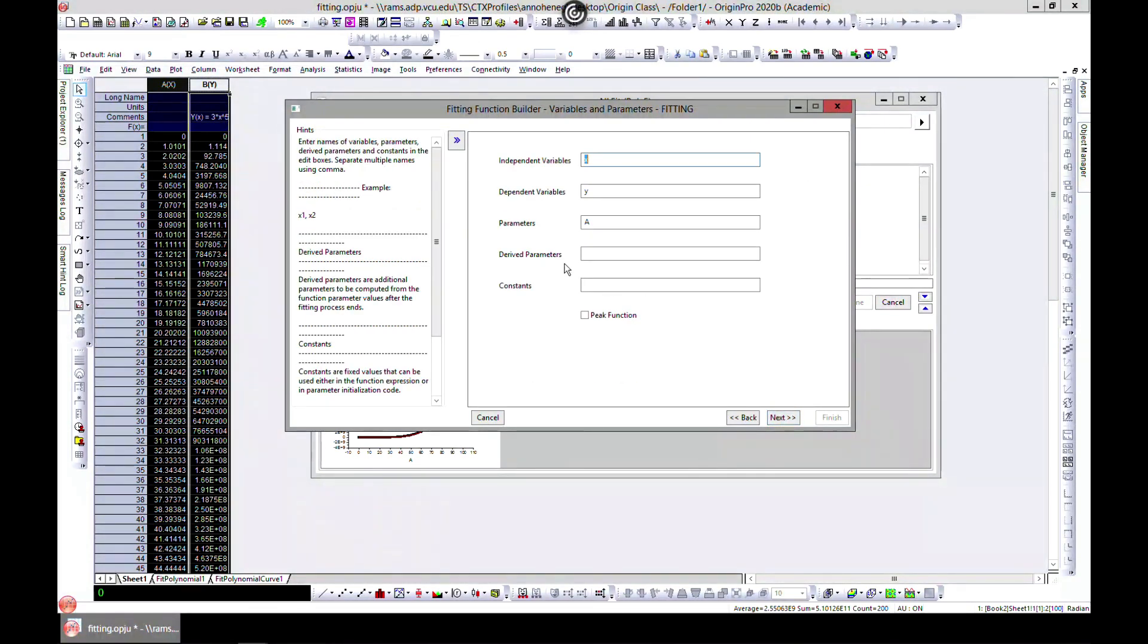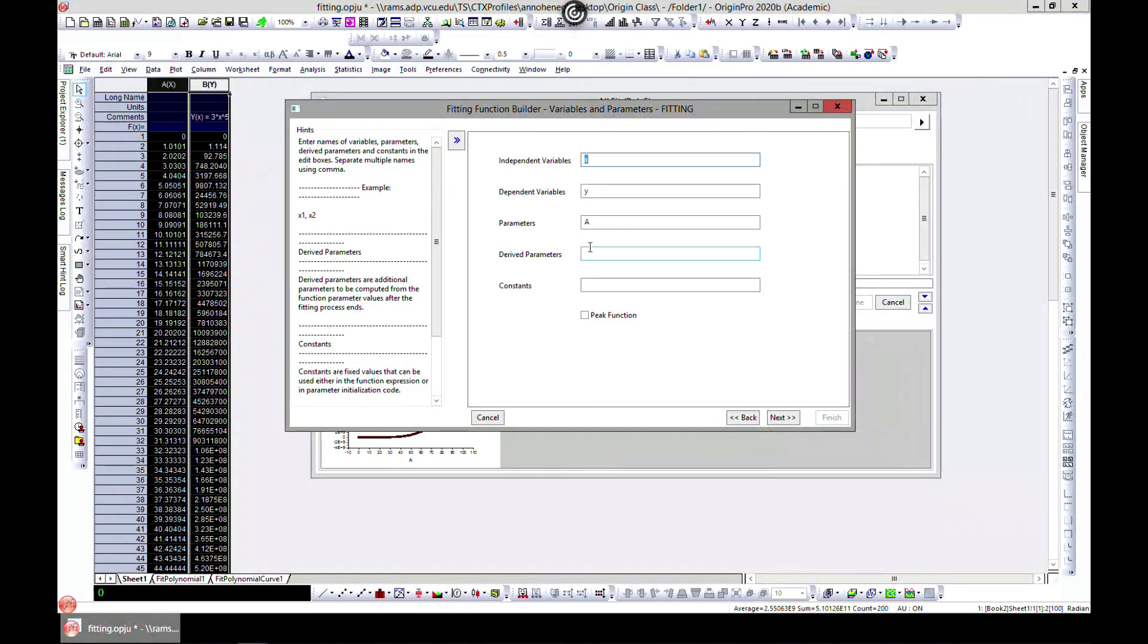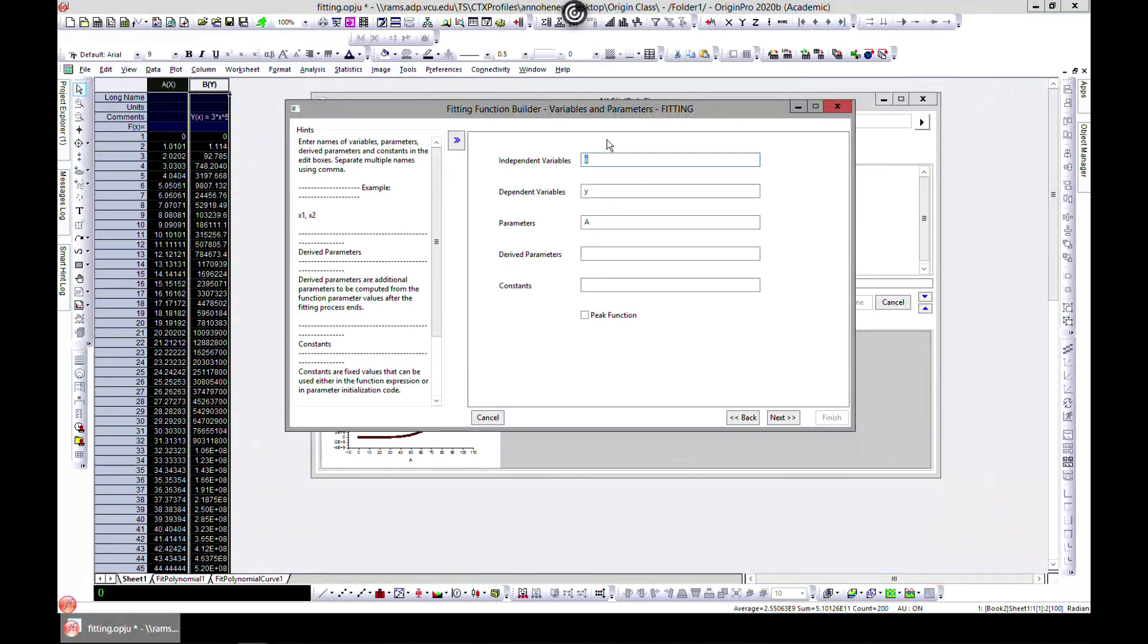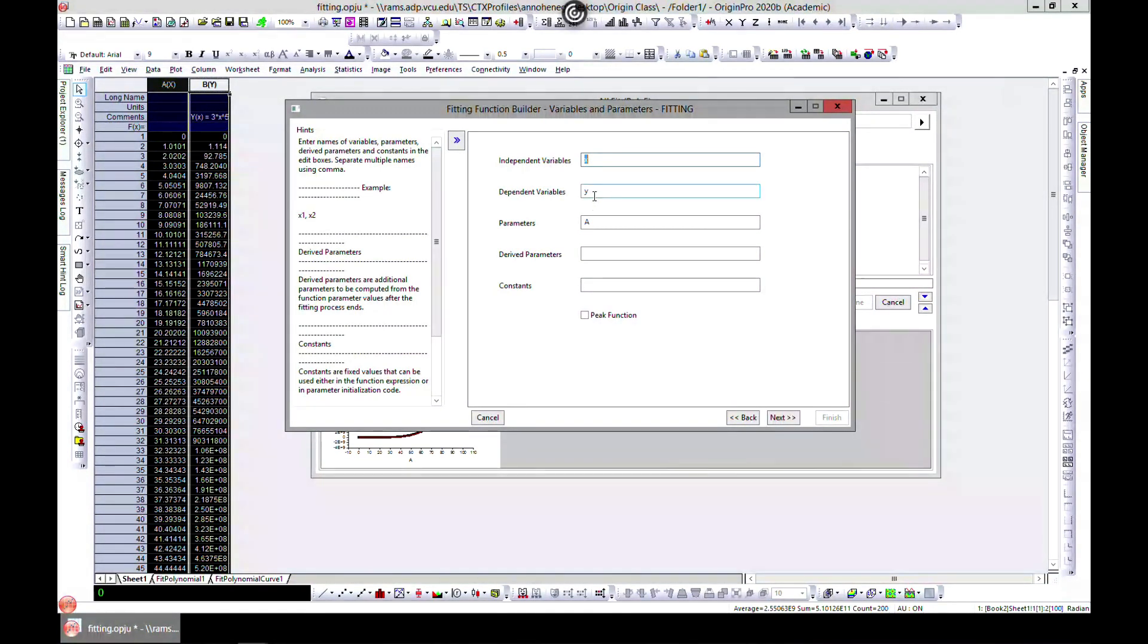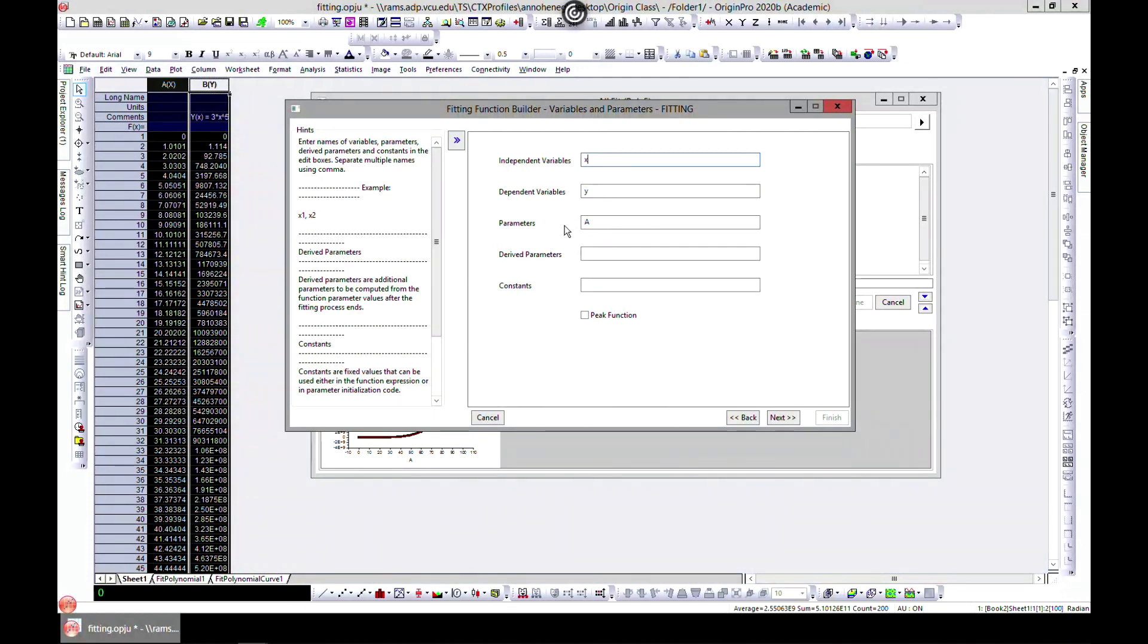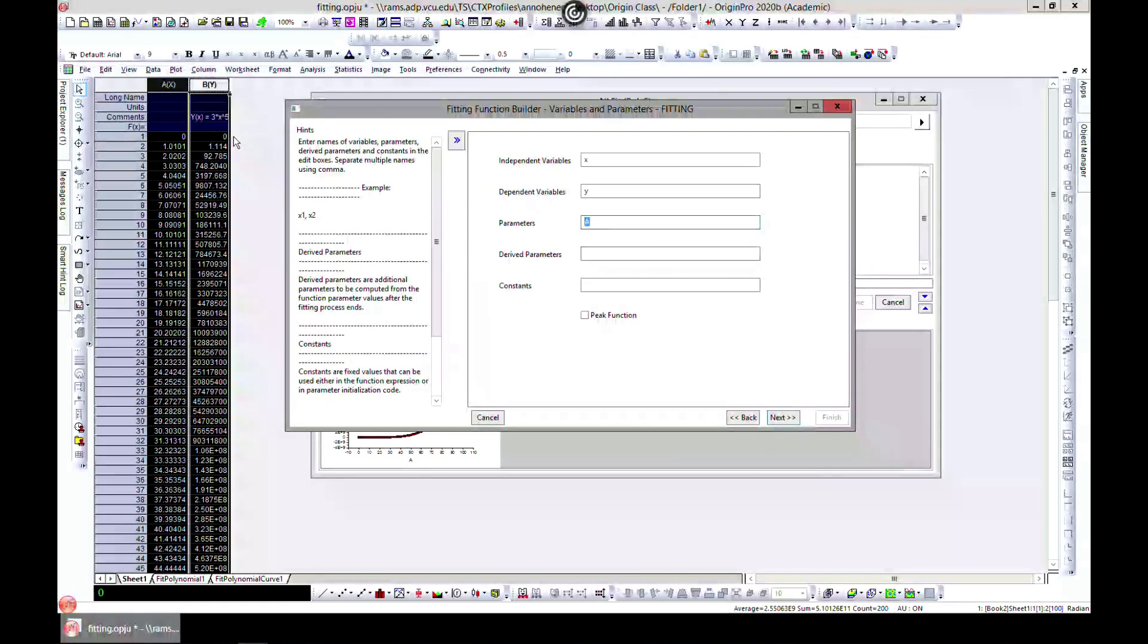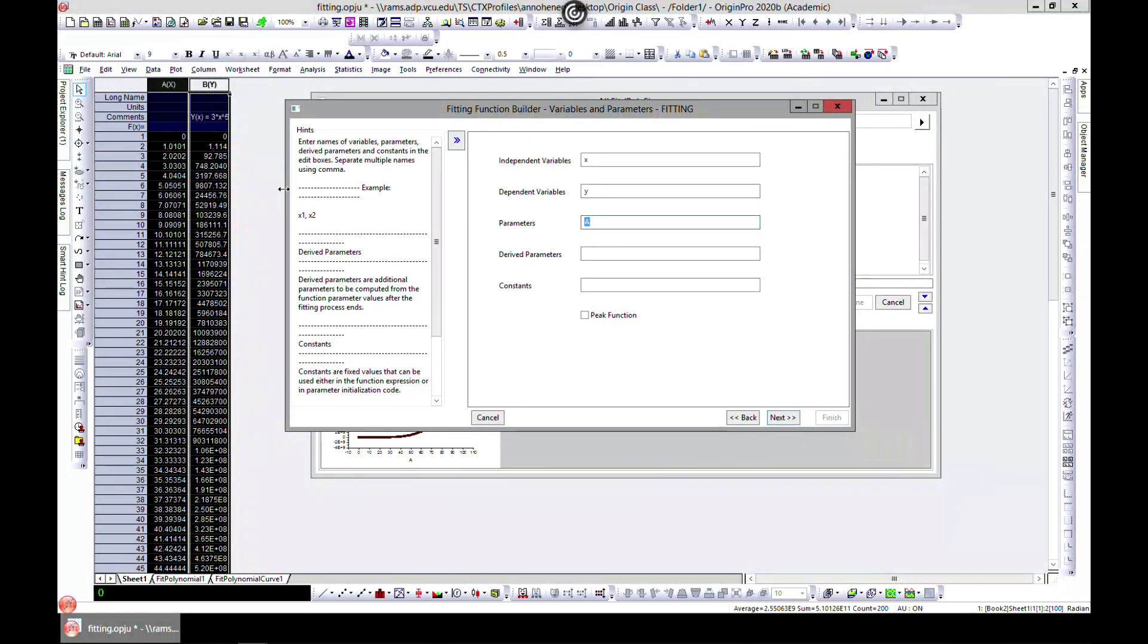Next, you have to choose your dependent and independent variables and parameters. It's already chosen for us - we have y and x - but if you labeled it differently, you can change that. For the parameters, let's add a constant. Because we